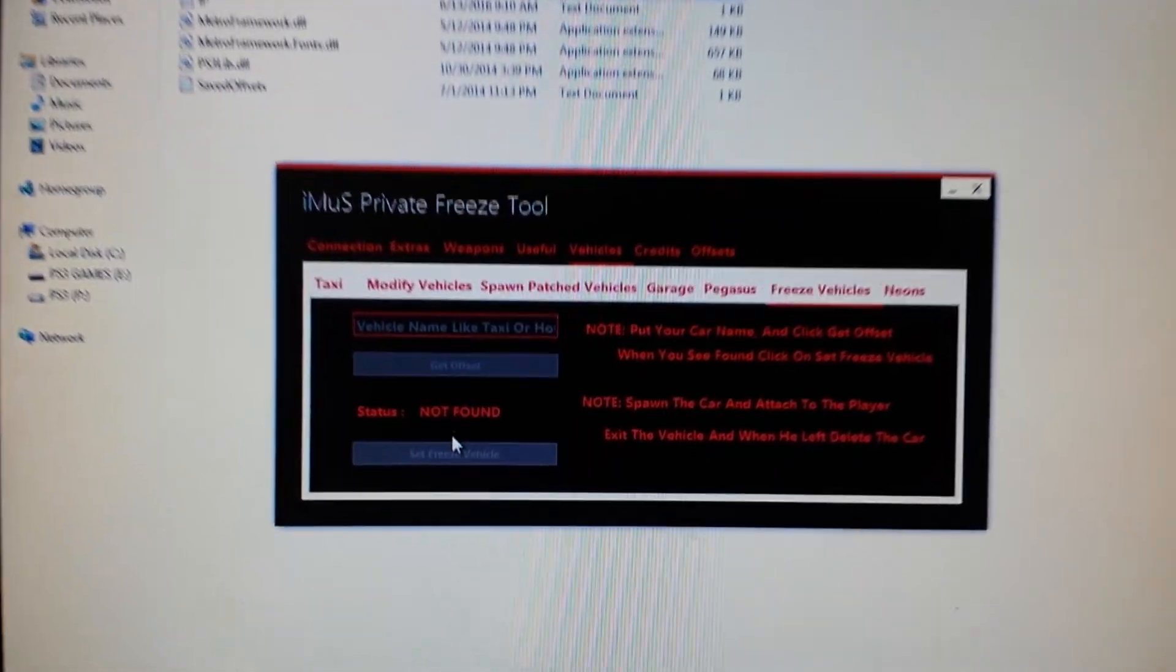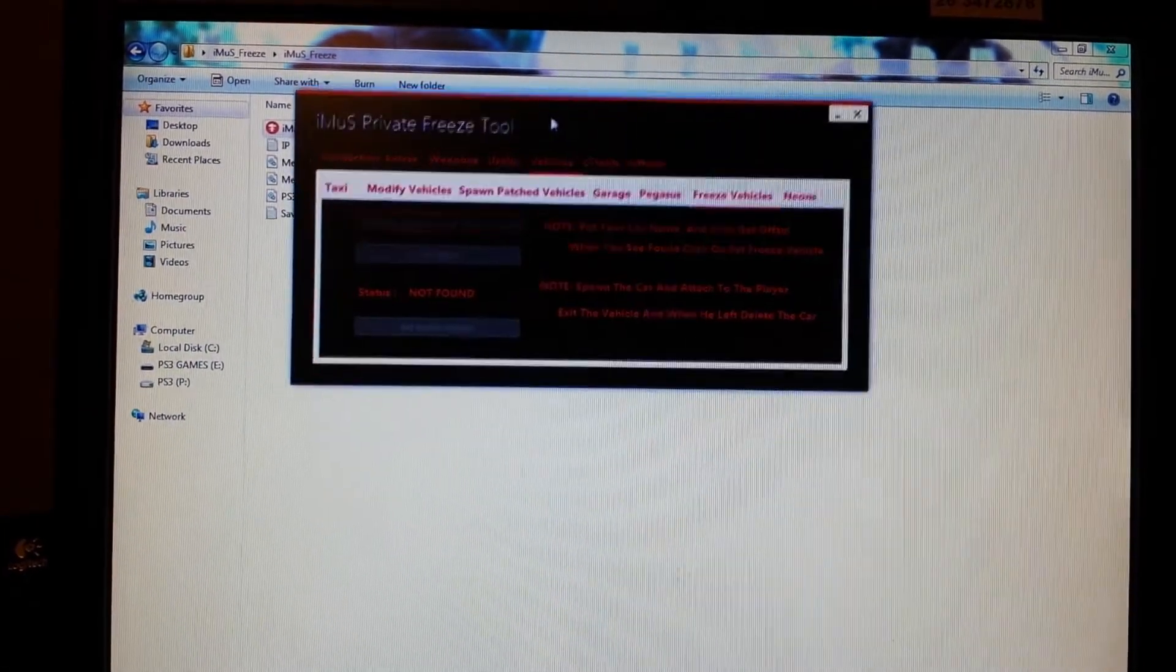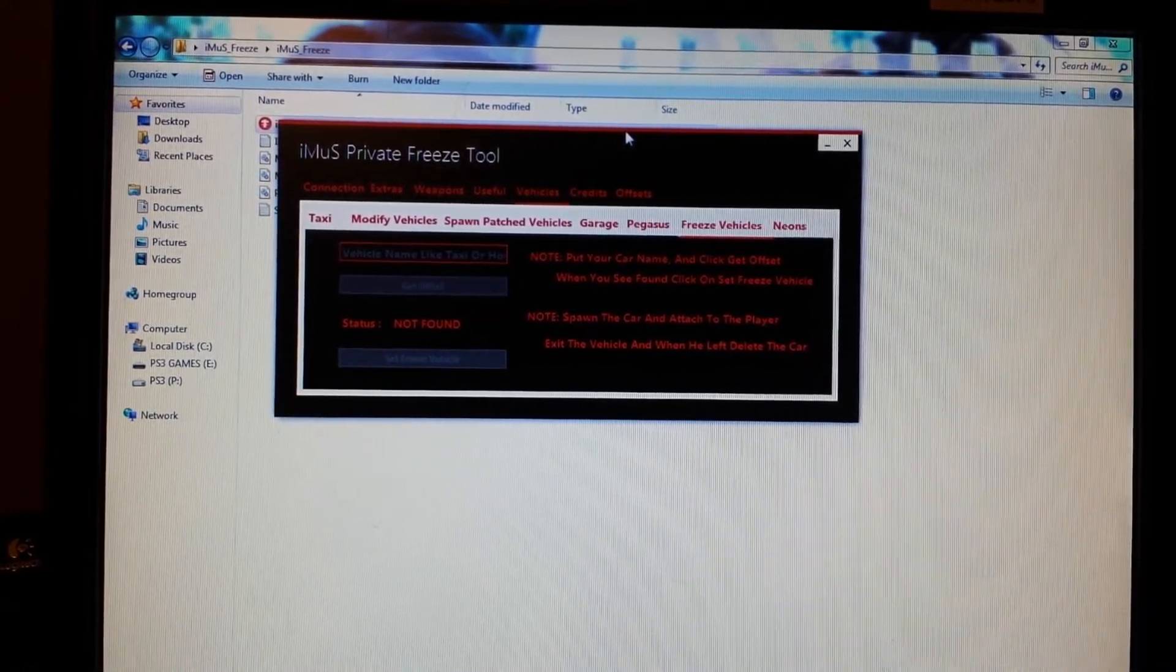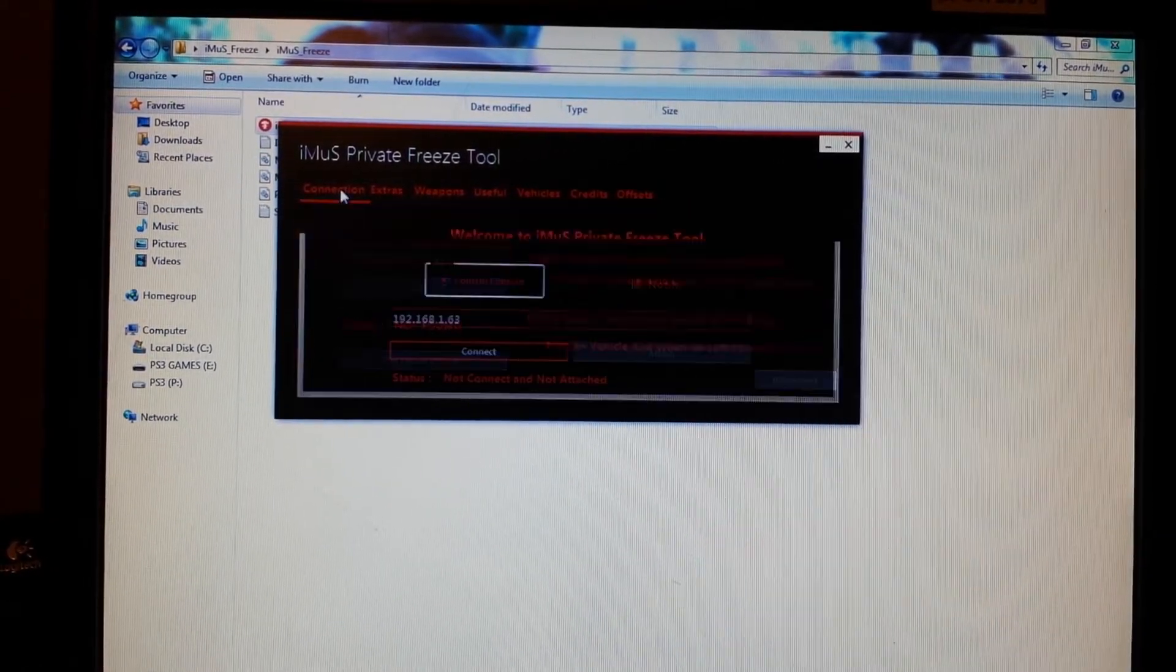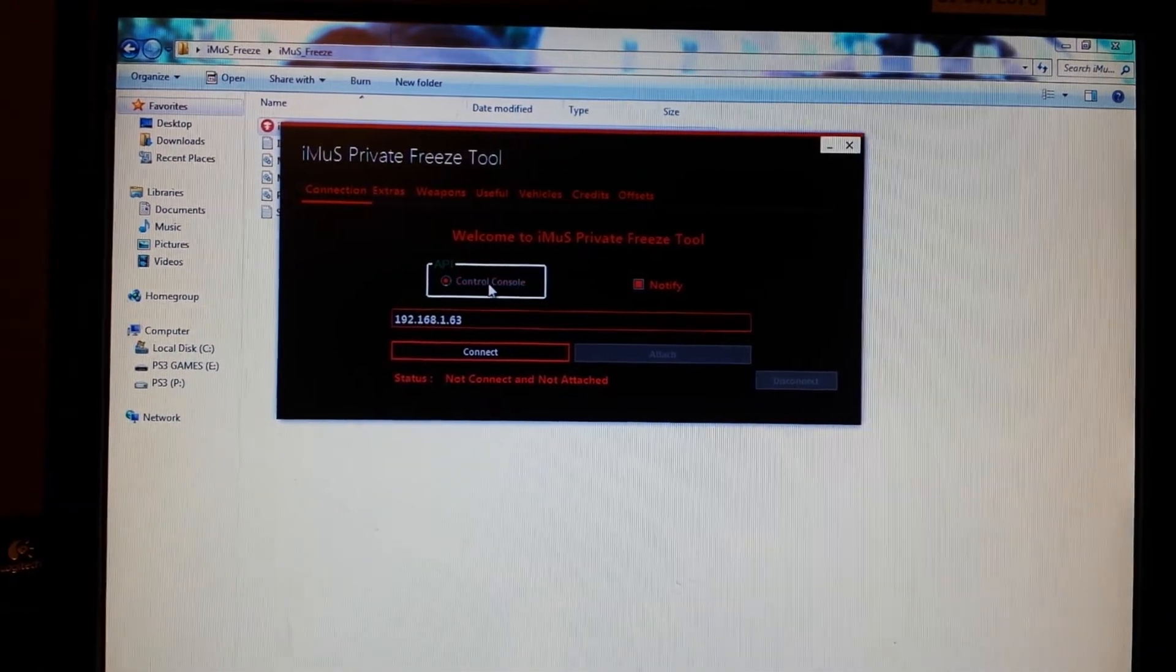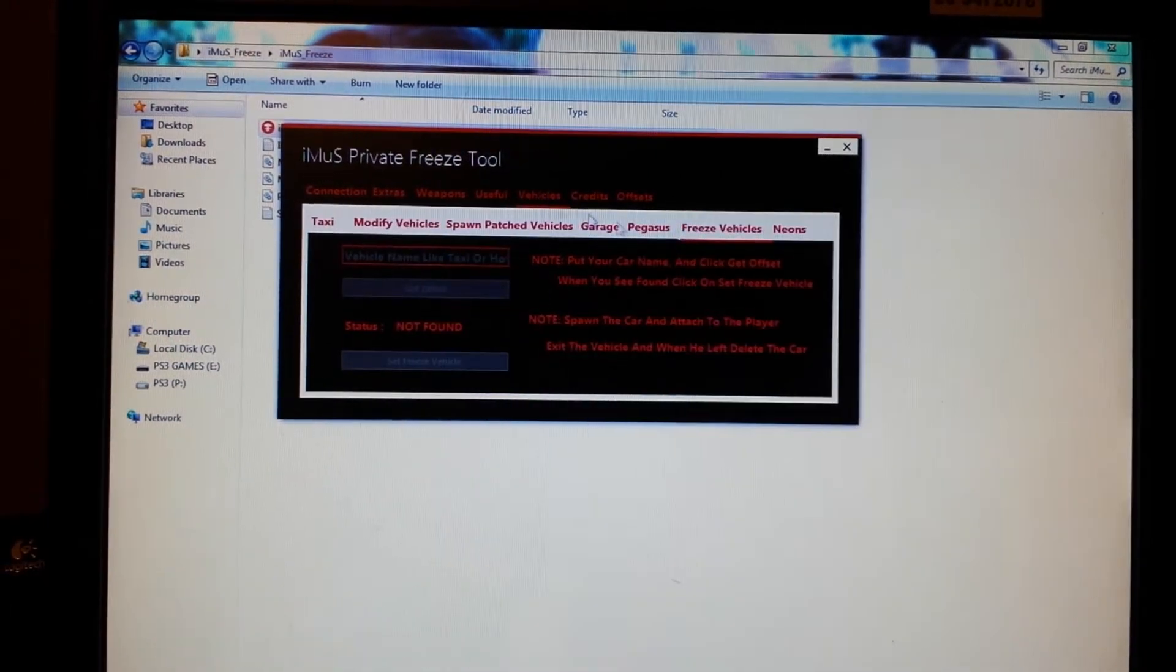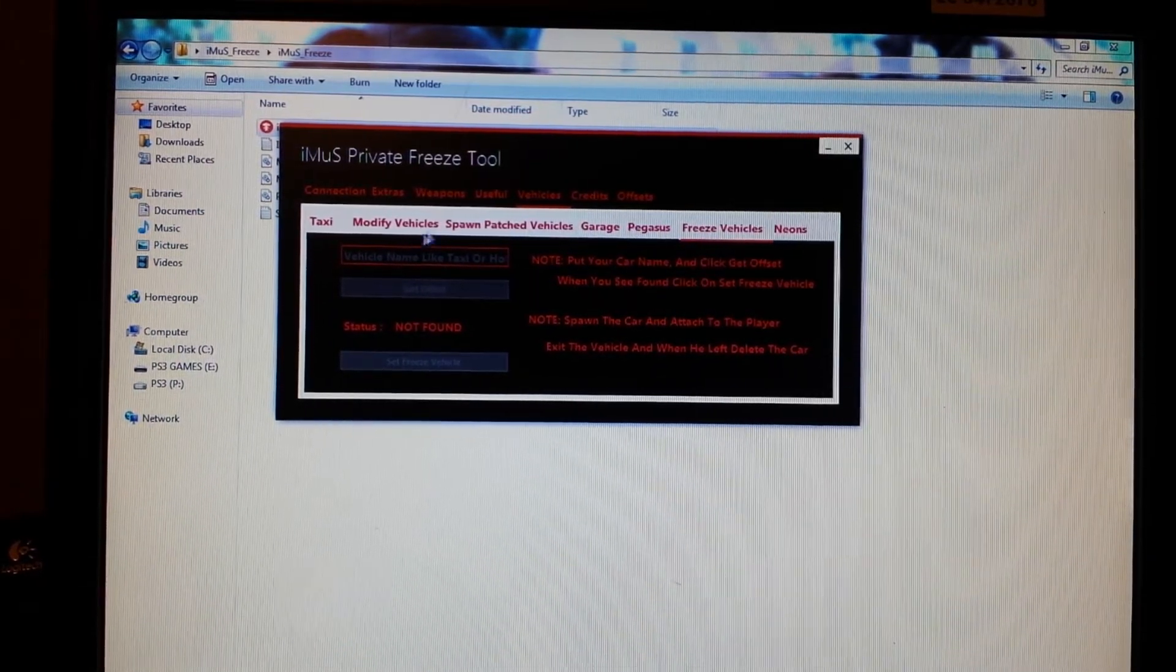And let me pull this motherfucker up here as I'm making you guys dizzy. So that's pretty much it. Once you open the tool you go to Connection, it's control console only, CEX only, connect and attach. You're going to click Vehicles, you're going to go to Freeze Vehicles.